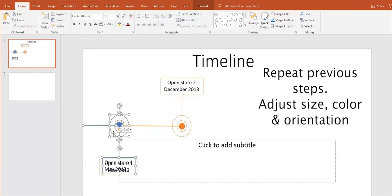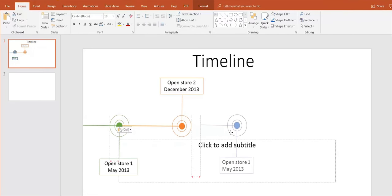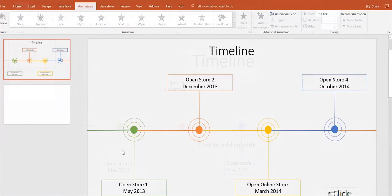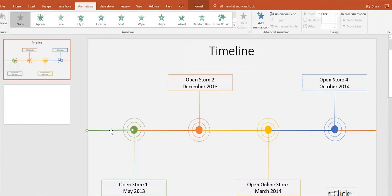Now that our timeline looks ready, let's add animation. First, select the shape.